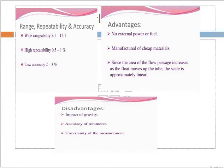The range of repeatability and accuracy and the advantages: there is no need for external power — no direct current or AC current is required. It can be manufactured with cheap materials such as brass, steel, plastic, or aluminum. The annular area increases as the float moves up due to upthrust, and the scale is approximately linear. It has a wide rangeability of 5:1 to 12:1.